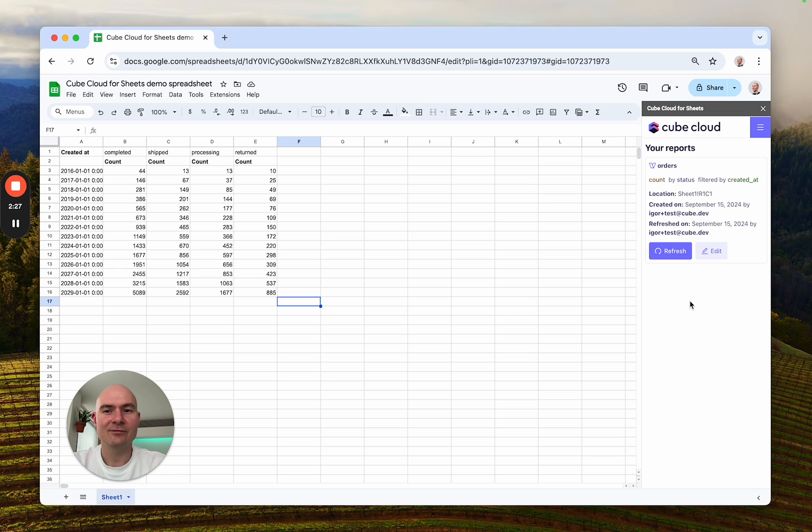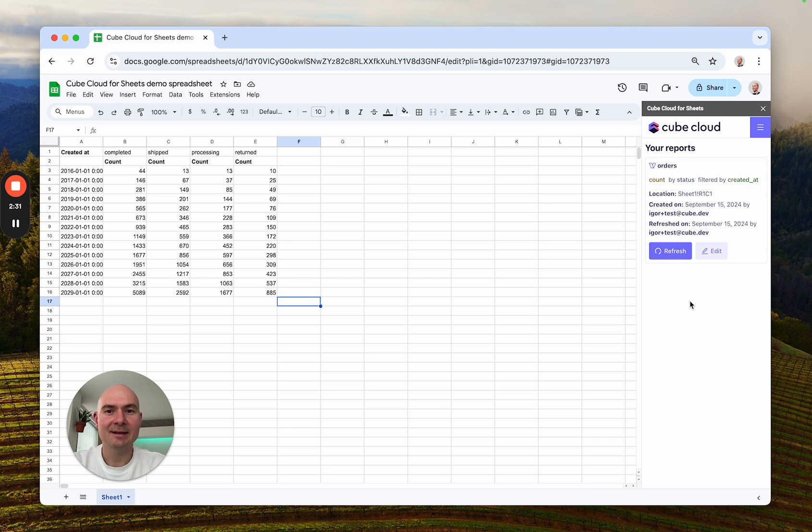So here's how this integration works and if you're a Google Sheets user, definitely give it a try. Thank you.